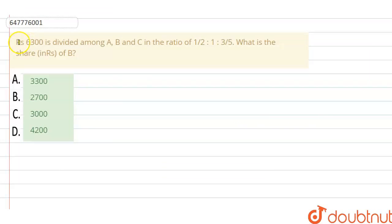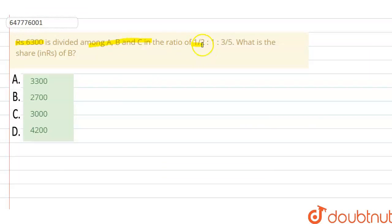Hello guys, so the question is: ₹6300 is divided among A, B and C in the ratio 1/2 : 1 : 3/5. What is the share of B?